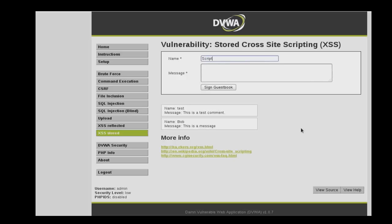To demonstrate this, we'll enter the name script and then do a basic script that creates an alert. And then we'll pass that alert to the string XSS exploitation, and then we'll close out the script.